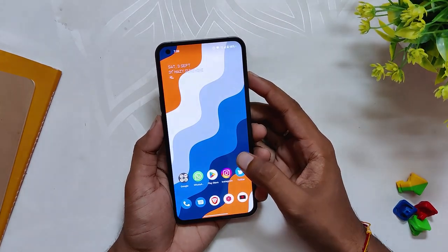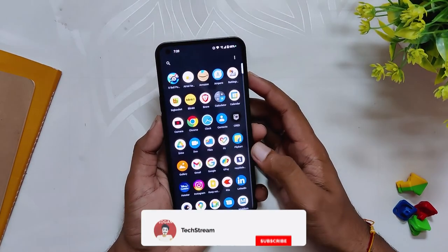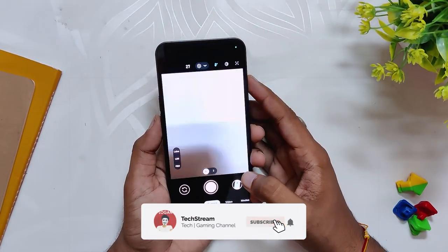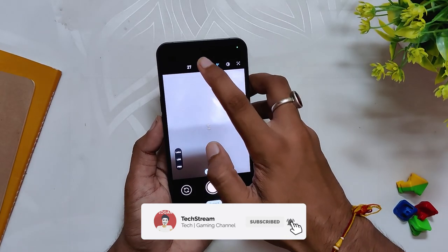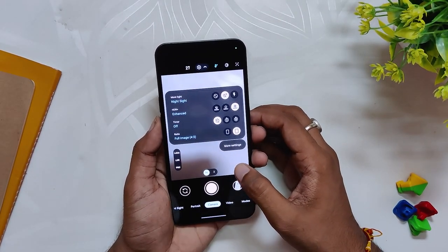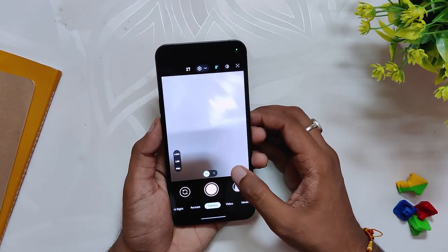So GCam takes some really nice photos and gives your Nothing Phone 1 a real boost. That's all for this video. Comment down below if you really want to see a fully detailed Nothing Phone 1 camera versus GCam comparison video. Subscribe to the channel for more tech videos. Thank you for watching.